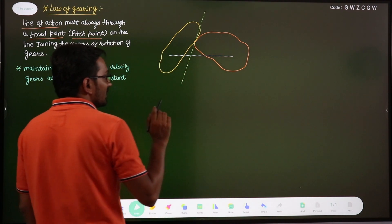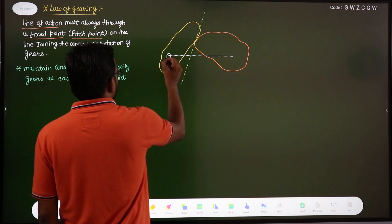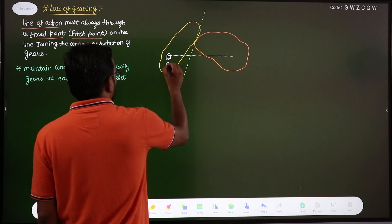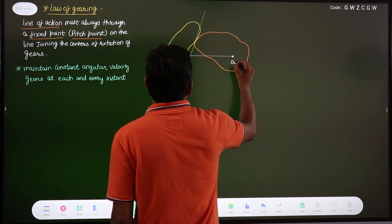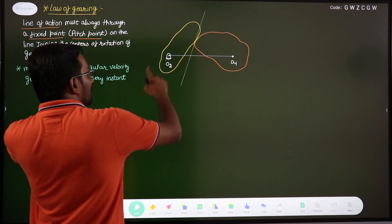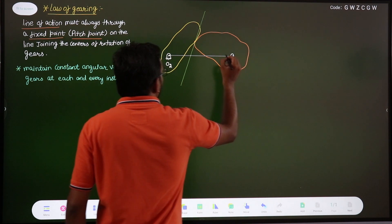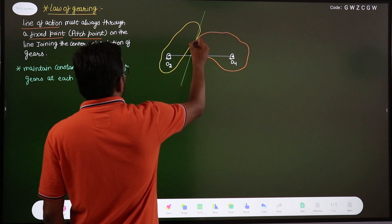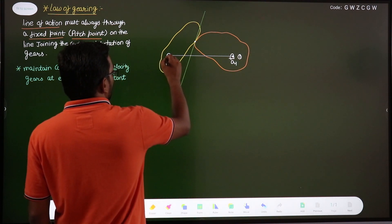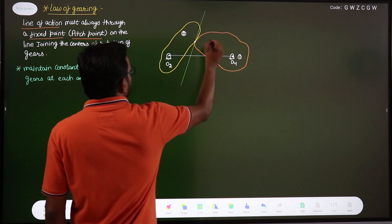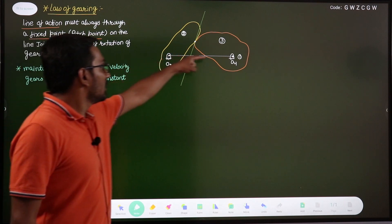Suppose we have two bodies: body one and body two. This body is rotating about center of rotation O2, and this body is rotating about center of rotation O4. This is a kinematic chain with revolute joints at each center, and we have link one as the fixed link, link two, and link three. This is the line joining the centers of rotation.